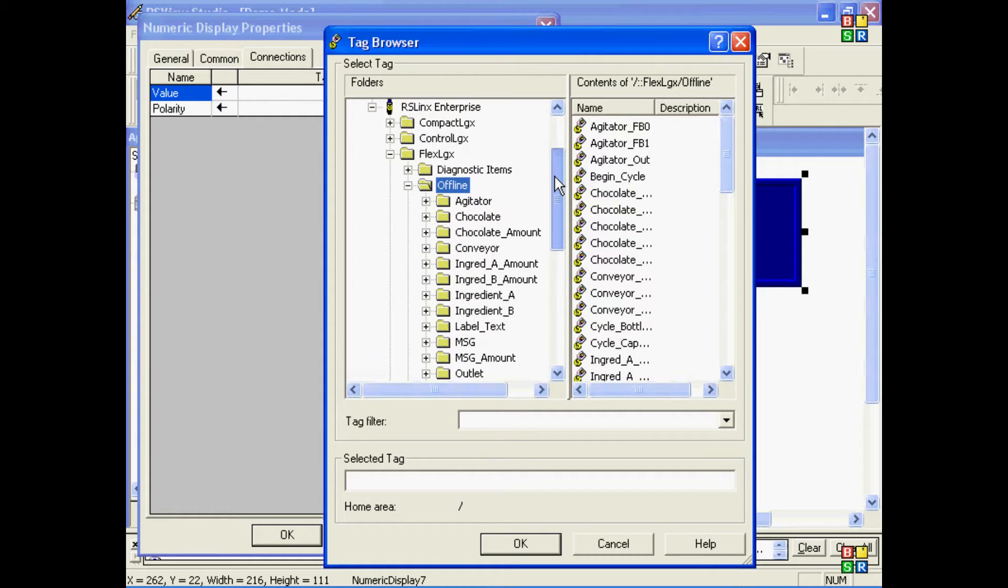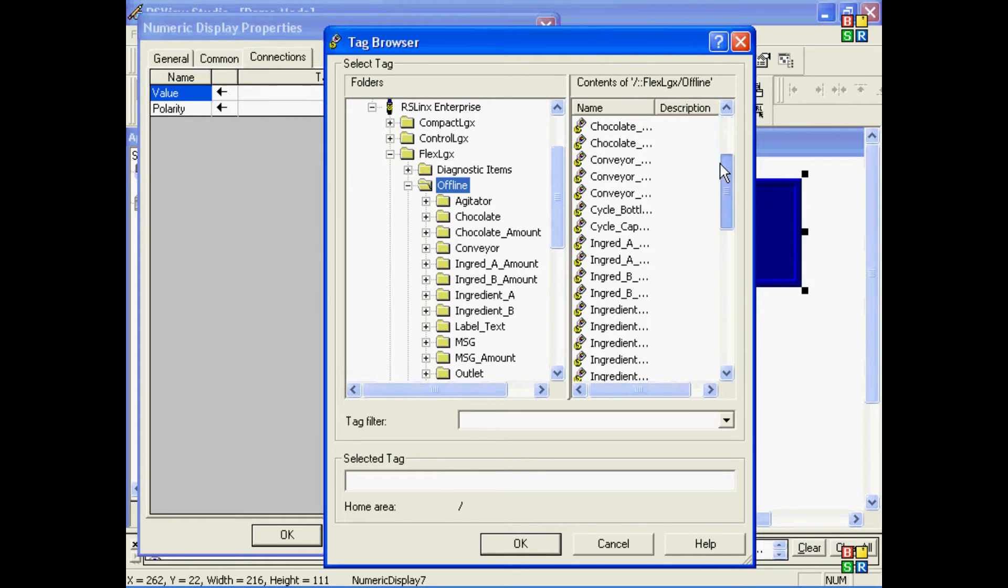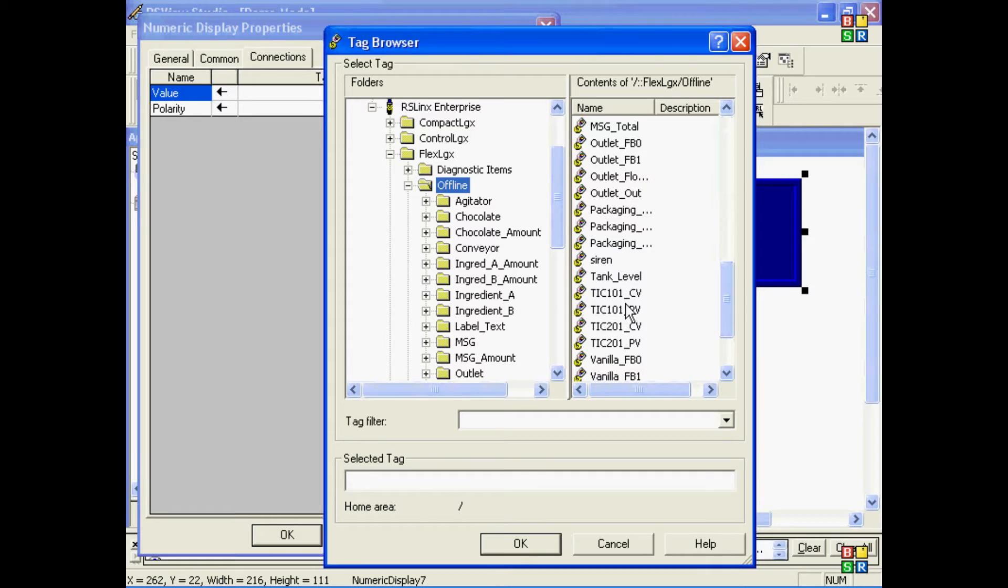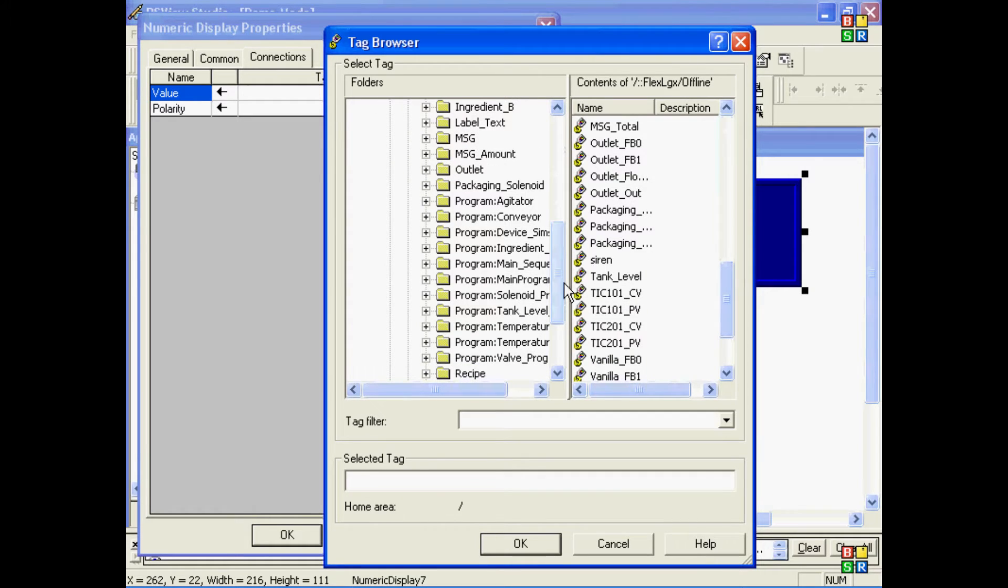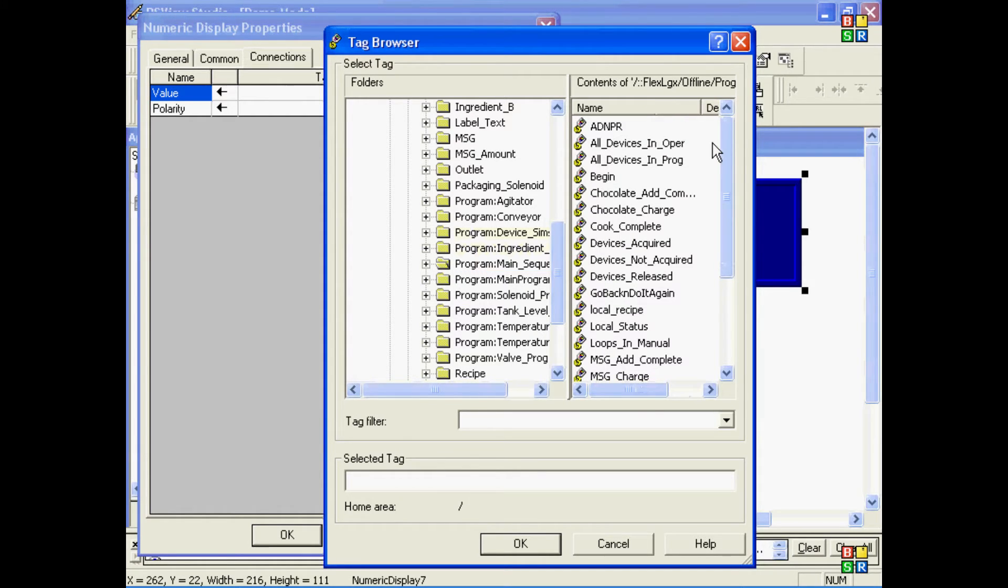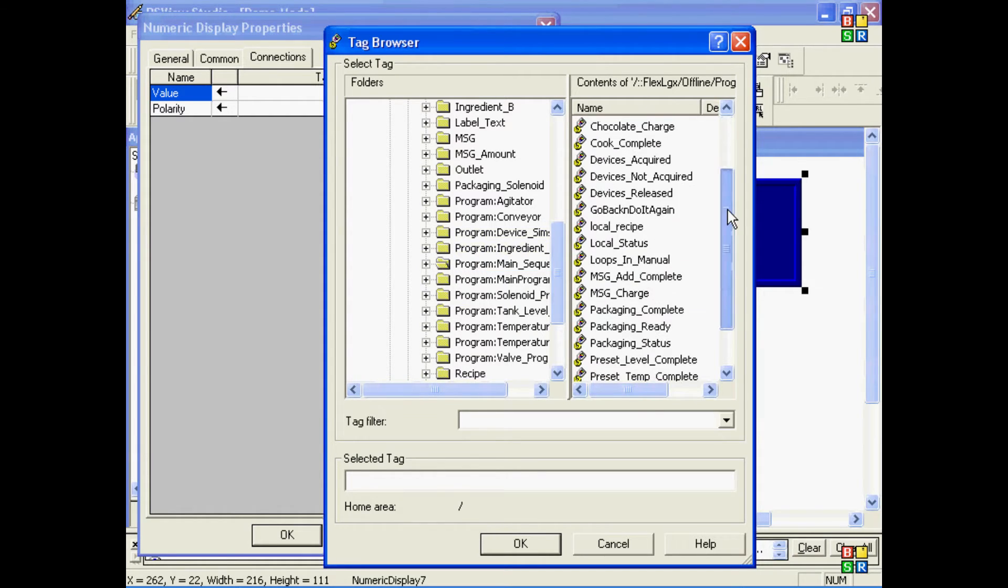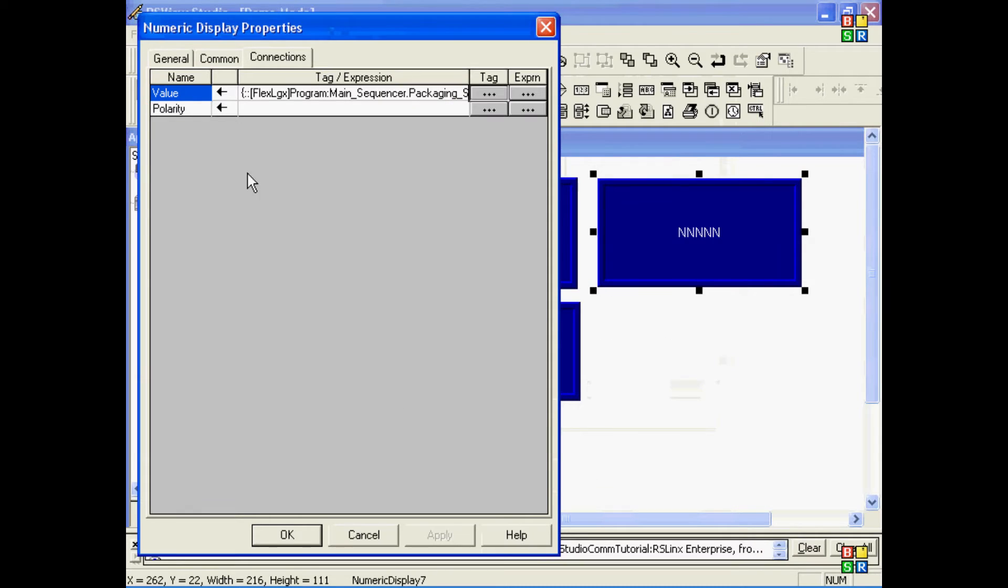Now, again, when I choose the Offline Folder and it opens, I can see all the objects, or what we call the controller tags. And again, I can go into a Program Folder and see Program Tags. In this case, I'll go ahead and choose one of these tags. Again, the shortcut name is part of the reference, so you do not want to change your RSLynx shortcut name after you've chosen tags for your objects on your screens.